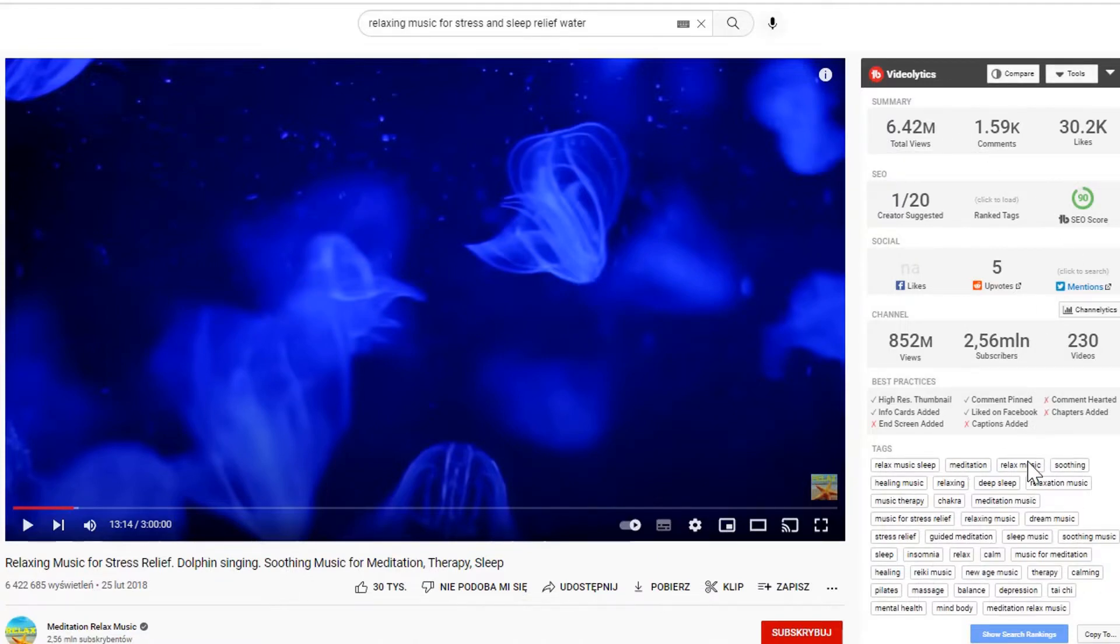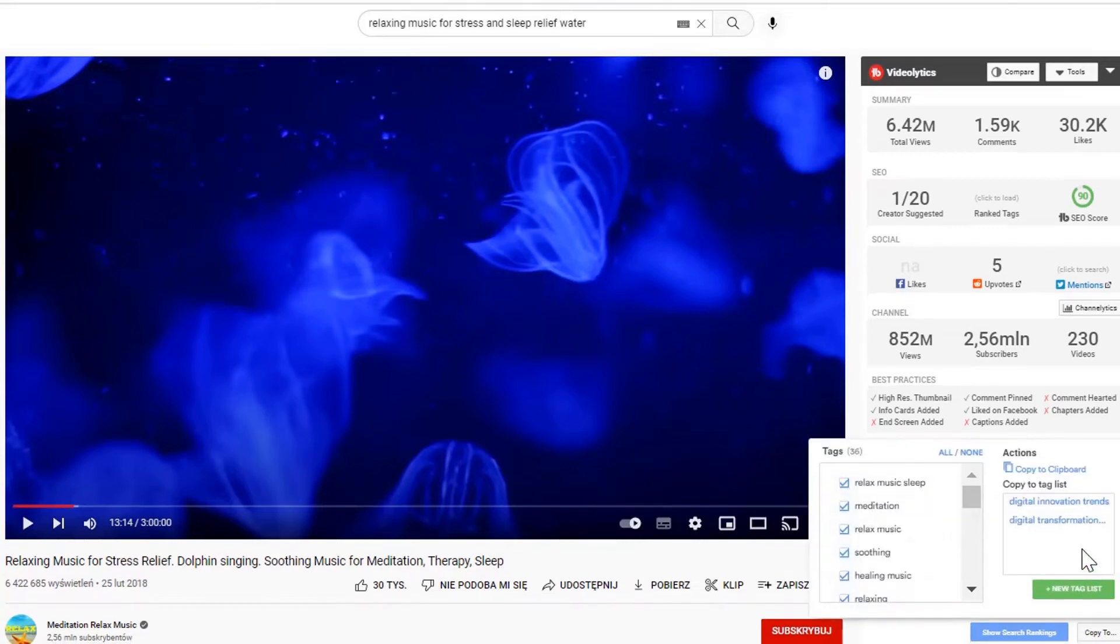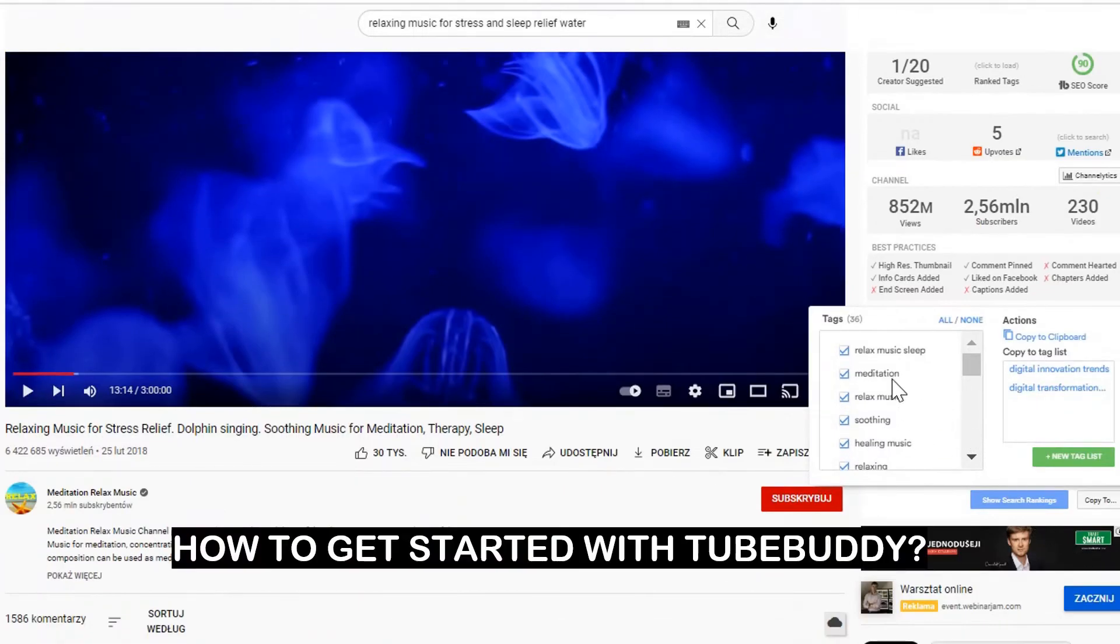First of all, it gives you a deep look into the rankings and tags of other videos. Thanks to this solution, you can find high-ranking tags and add those into your video. How to get started with TubeBuddy?